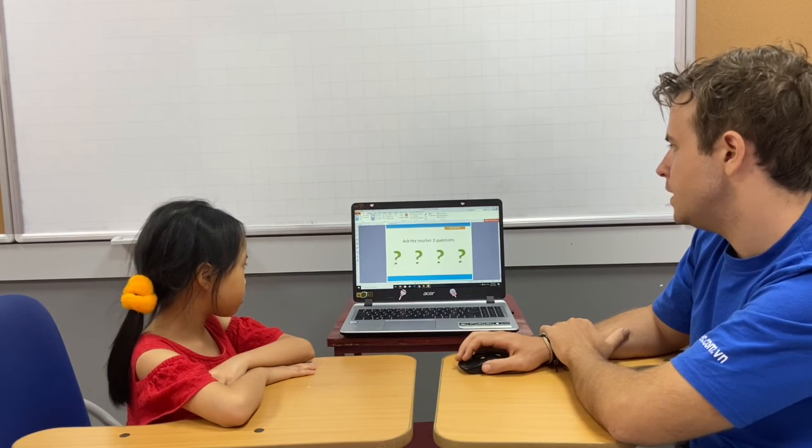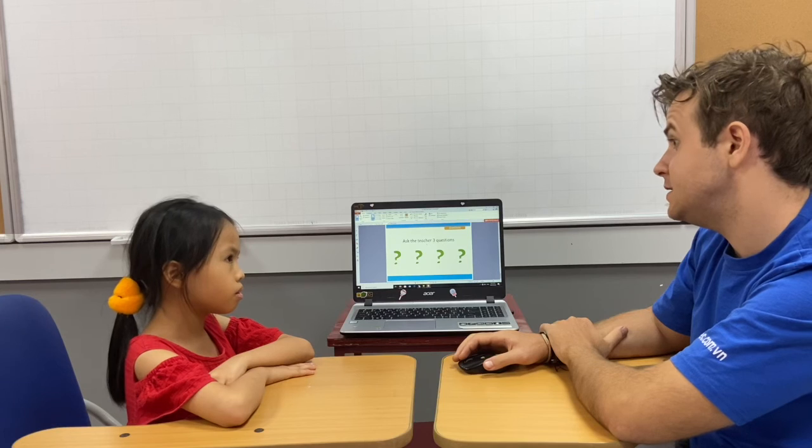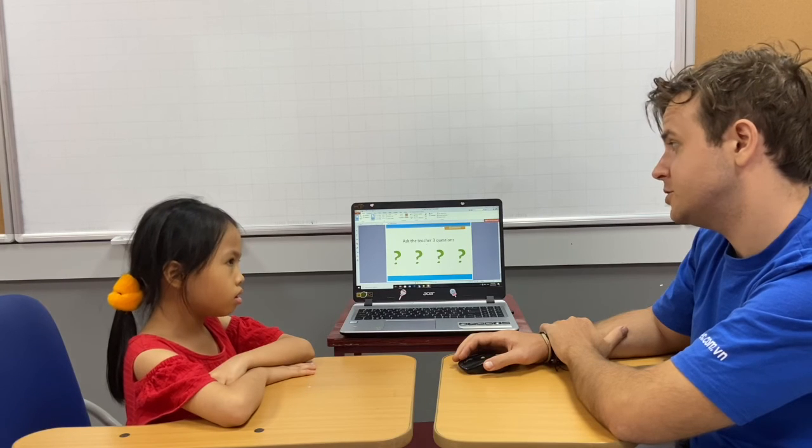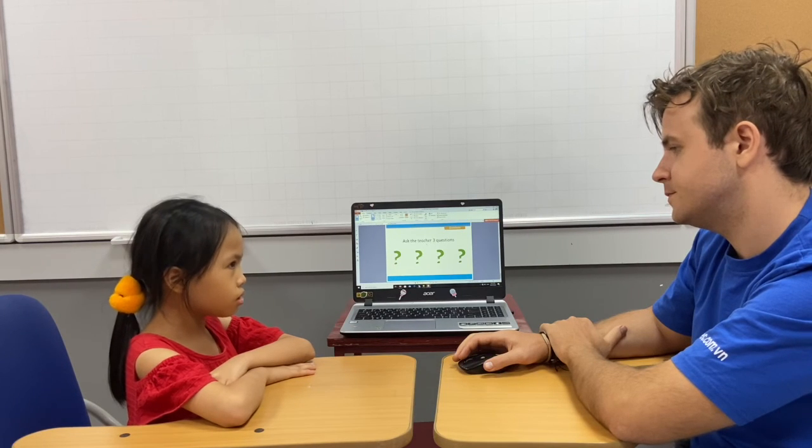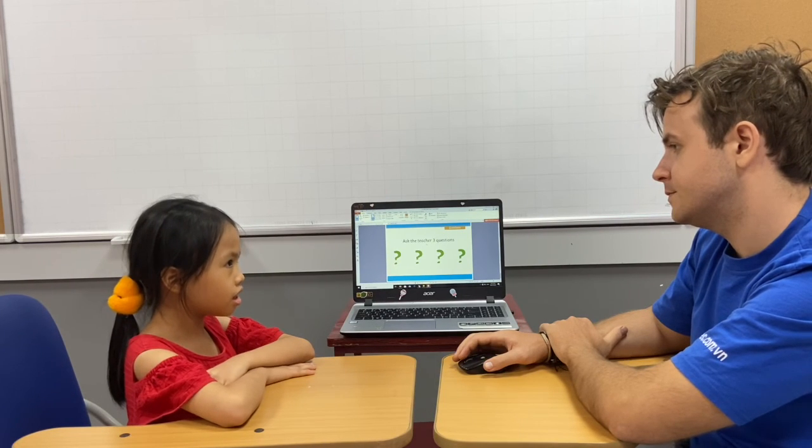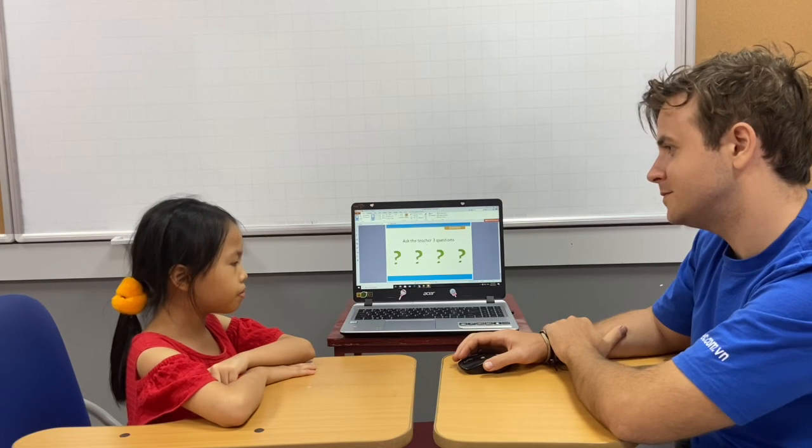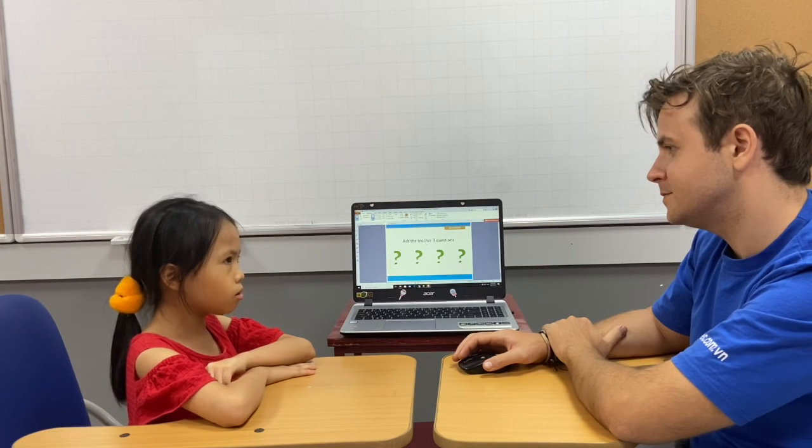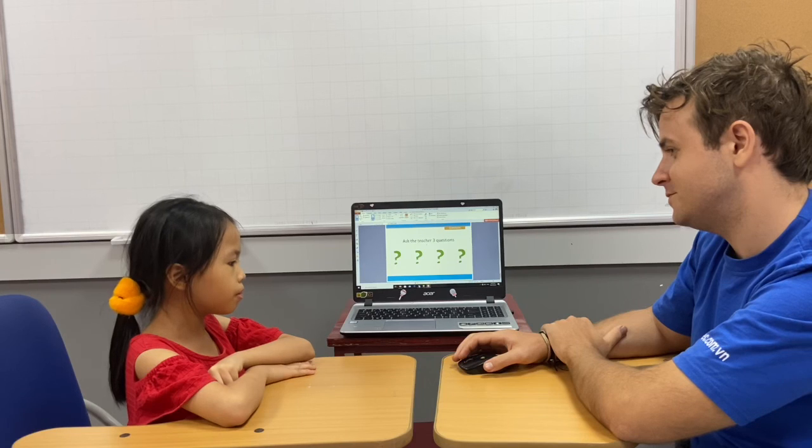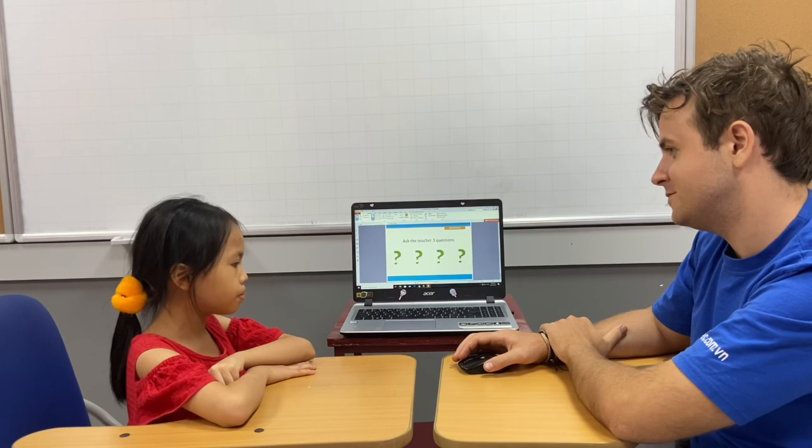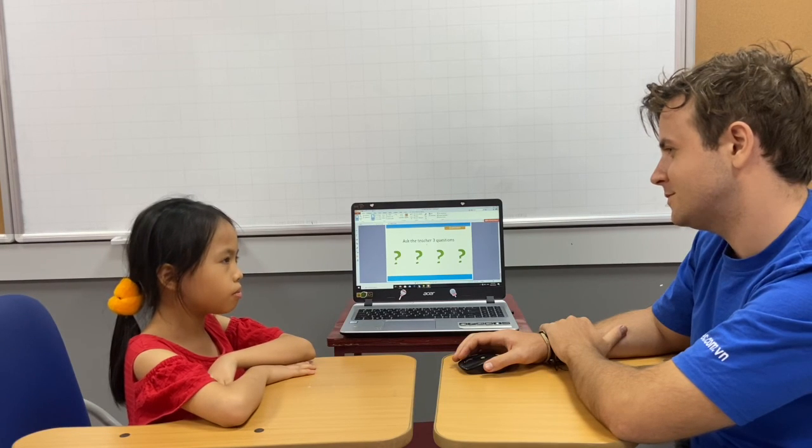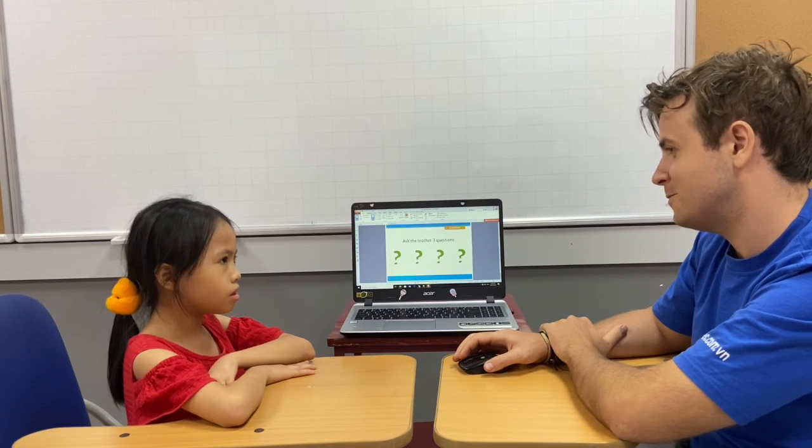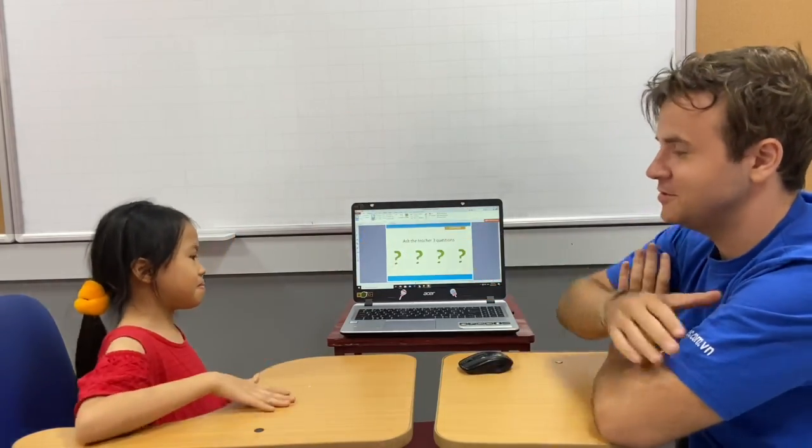Okay, and now you can please ask the teacher three questions. Ask me. Do you like pizza? I do. How old are you? I'm 50 years old. Where are you from? I'm from Vietnam. Thank you.